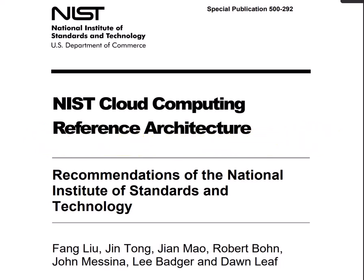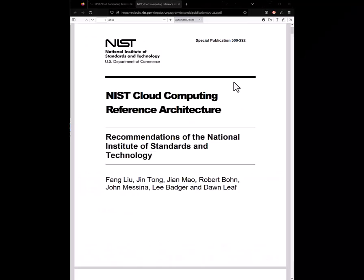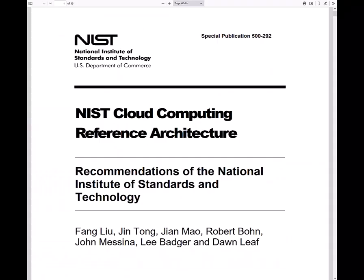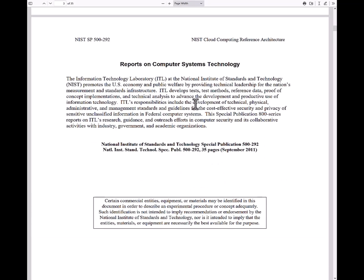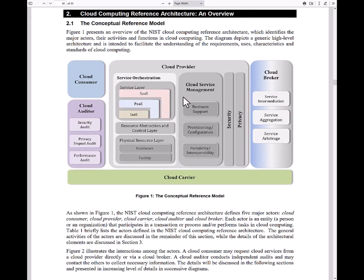That being said, let's take a closer look at this and see what it's all about. This is the document, the NIST cloud computing reference architecture. This is a 35-page document, and this edition was created in 2011. NIST is the National Institute of Standards and Technology, and the idea behind it is to promote U.S. economy and public welfare by providing technical leadership for the nation.